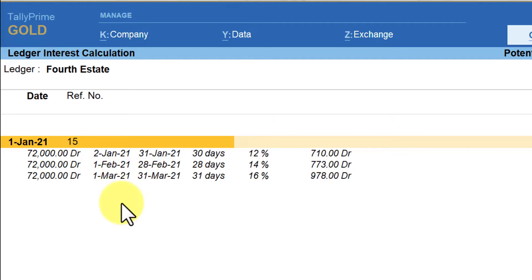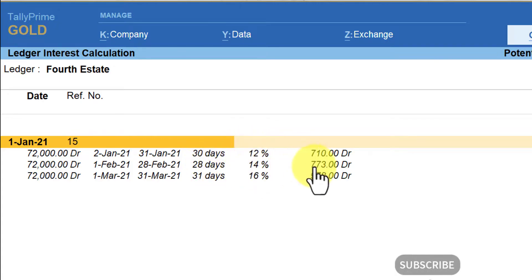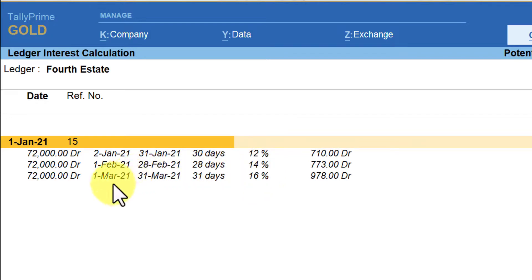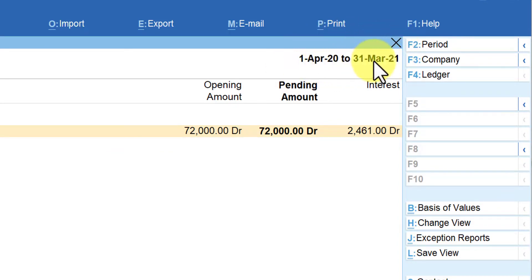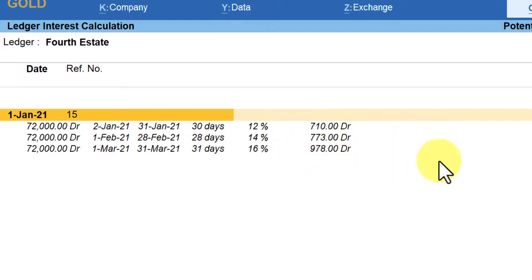Since the bill is still outstanding or pending even after 31st January, from 1st February till the end of the month — 28 days — instead of 12%, you want to levy 14%. The interest is now calculated based on 14% per annum. Since the bill is still outstanding, from 1st March till the current date — noting that the current period in this company is April to 31st March, the last day of the financial year — Tally calculates interest at 16% for the month of March on the outstanding amount.